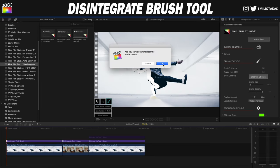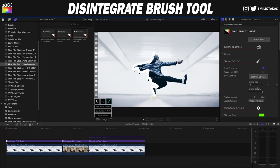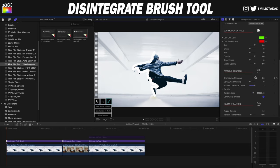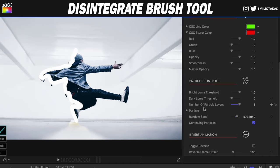Let me just clear all strokes so you can see what we do right now. I have selected the brush edit mode and I'm gonna draw where I want the emit of the particles to take place. I want this side here and I have set my stroke size to 5, the stroke opacity to 1, and the feather amount to 63. On the particle controls, I have set the bright luma threshold to 1, dark luma threshold to 0, and number of particle layers to 3.